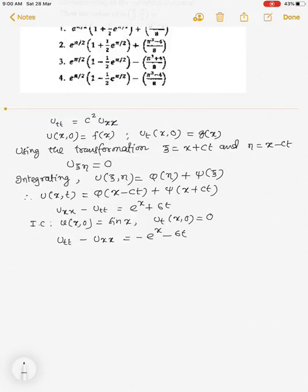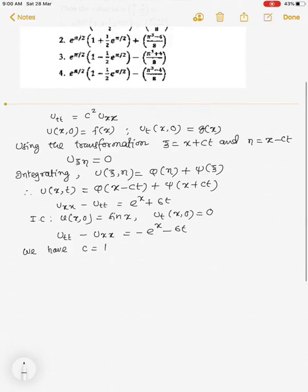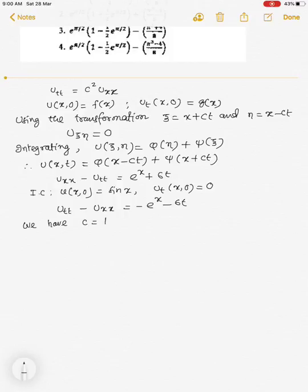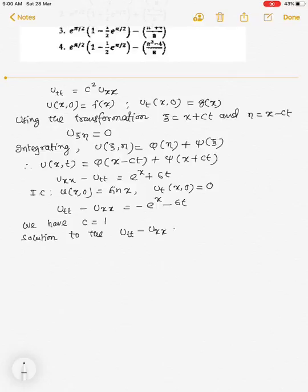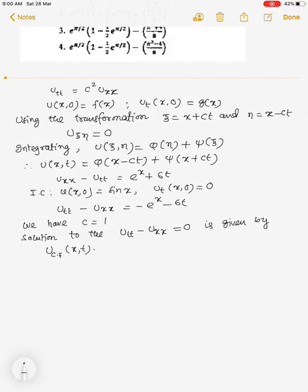For this problem, we have c = 1. Therefore, the solution to the corresponding homogeneous equation u_tt − u_xx = 0 is given by u_cf(x,t) = φ(x − t) + ψ(x + t).